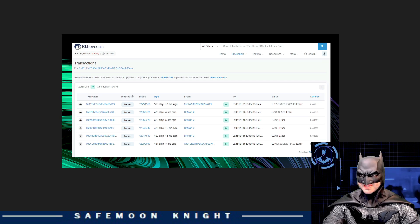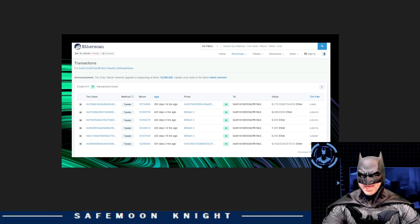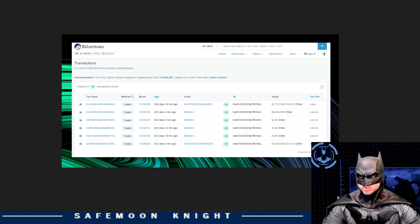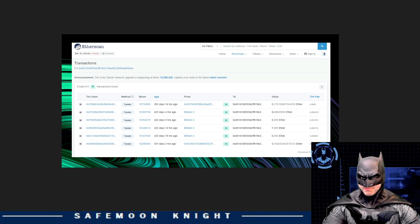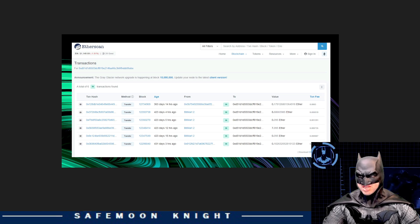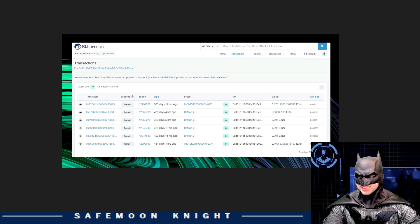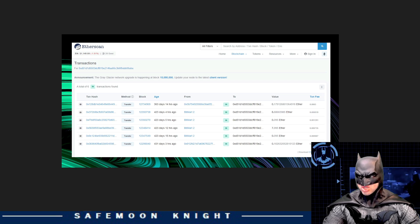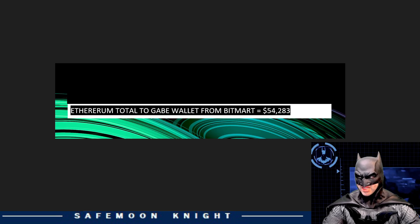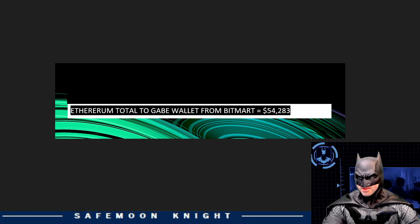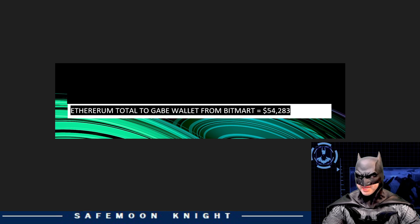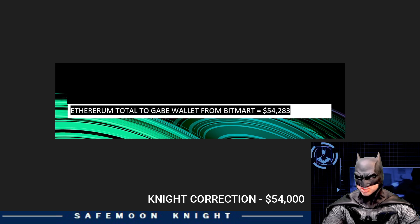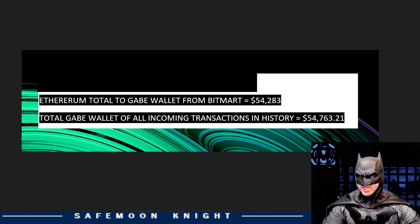Now, I did the same thing that I did with BSCScan. I found the value of Ethereum on May 1st, 2021, which is when all of these BitMart transactions were made. And you can see there were four transactions all on the same day, which totaled $56,000. Not much to look at here.